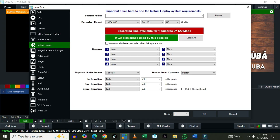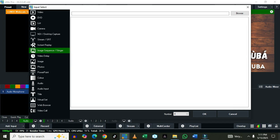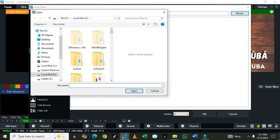The Instant Replay is basically for those doing sports — if you're not running sports you won't really need it, and it takes up significant space on your system. For Image, you can bring any image into the system. For Photo, pictures come in like a slideshow form — if you have a folder of multiple images they will cycle through like slides.